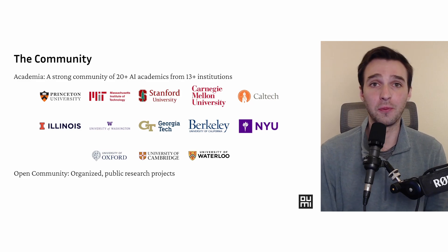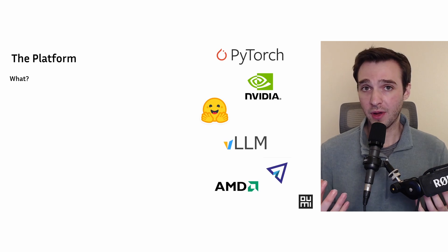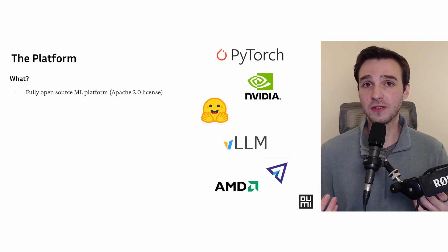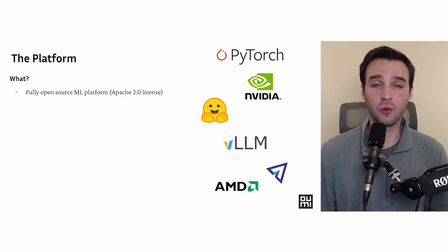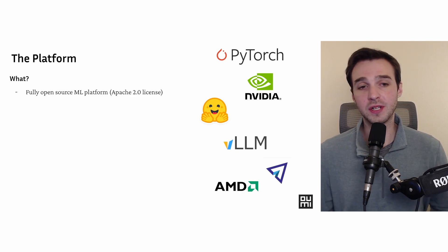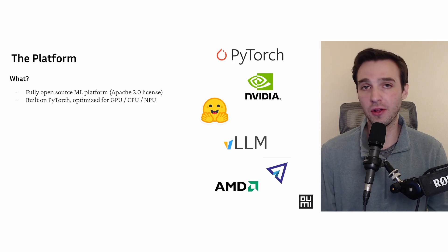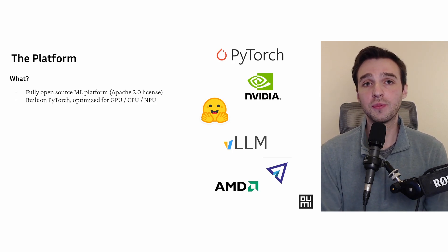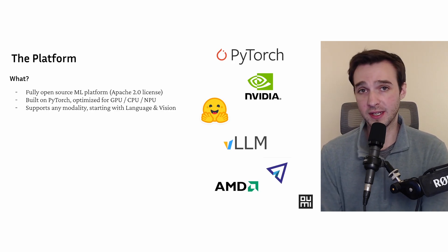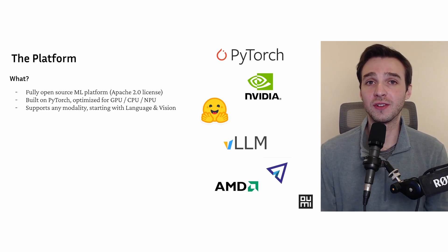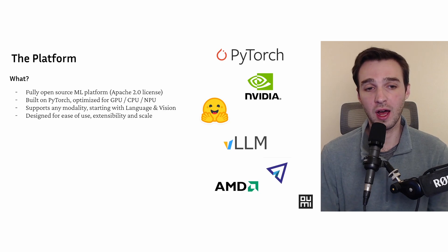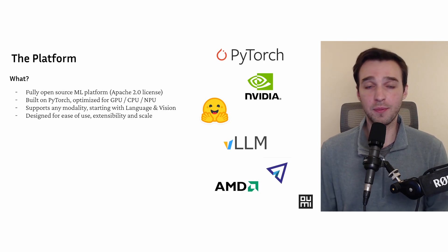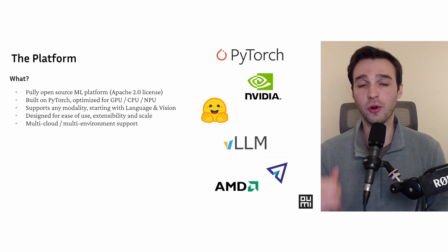Now about the platform. So UMI is also a platform. This differs insofar as this is our GitHub repository. We are fully open sourced, and we're an end-to-end machine learning platform. We're built on top of PyTorch. We're optimized for various topologies—GPU, CPU, NPU—and we support many modalities. Right now, we're text-to-text and vision-to-text, but we're looking to support more as time goes on. Now, we designed UMI also with ease of use in mind and extensibility, and out of the box, we support multiple cloud providers.